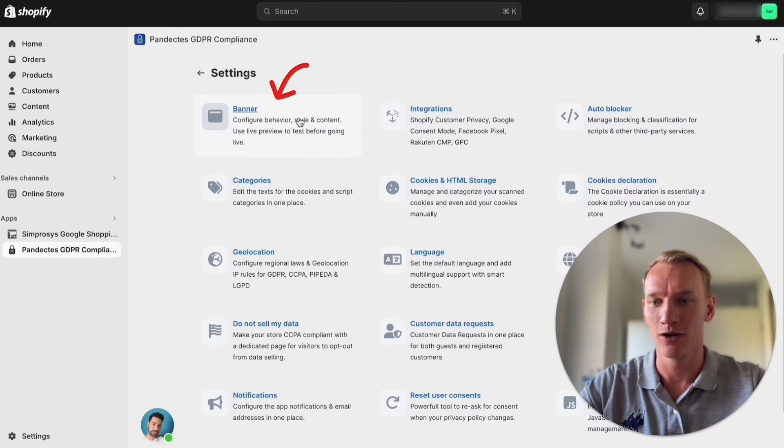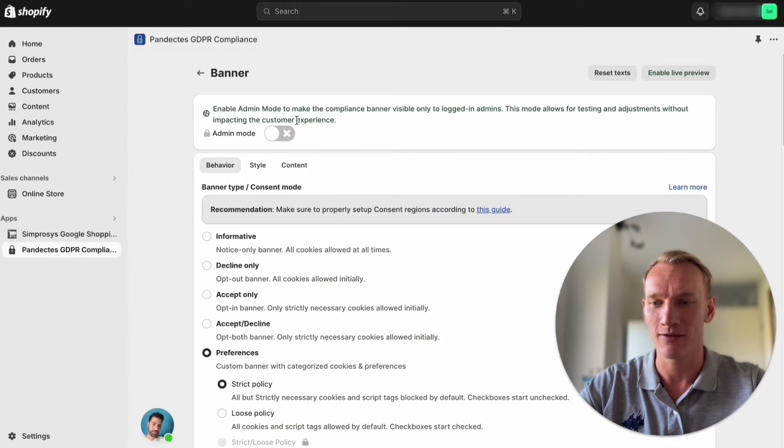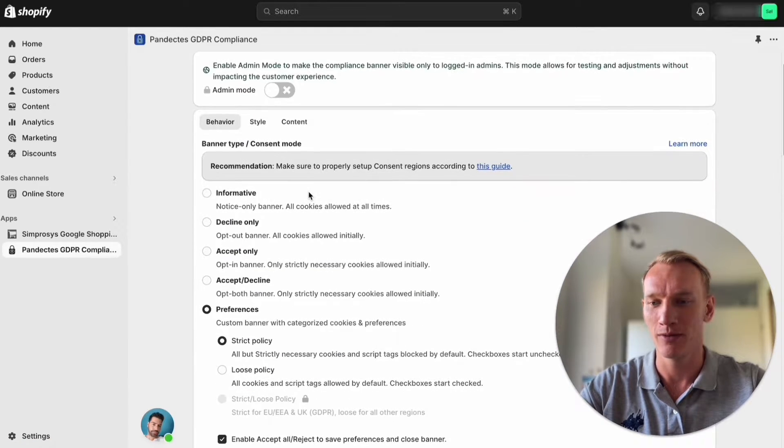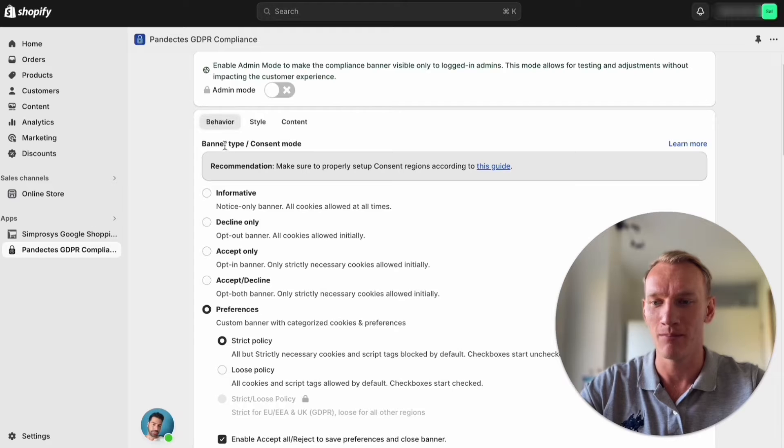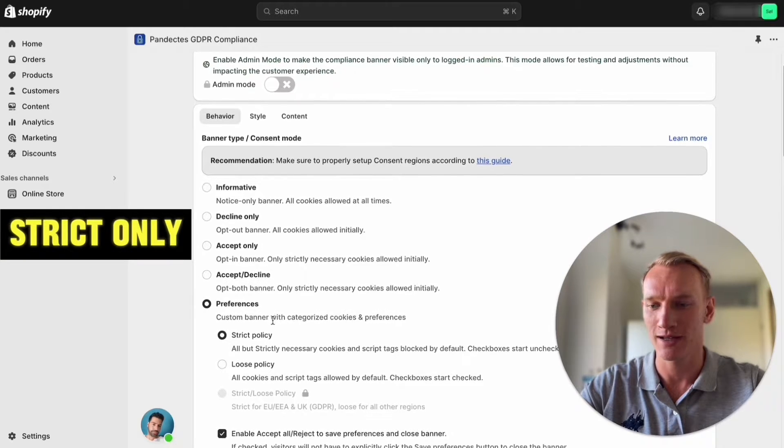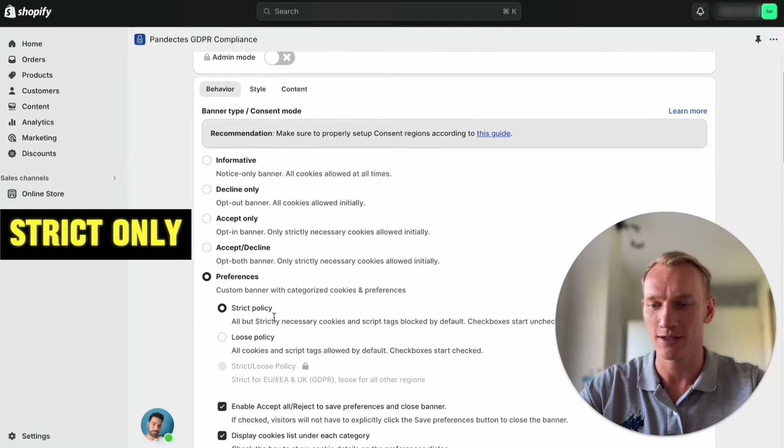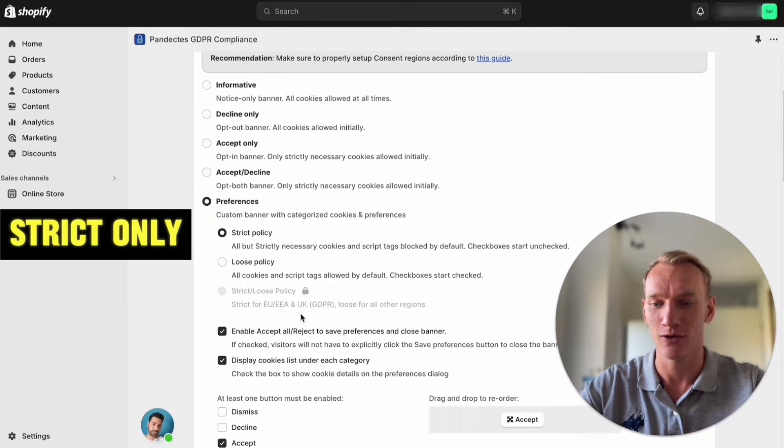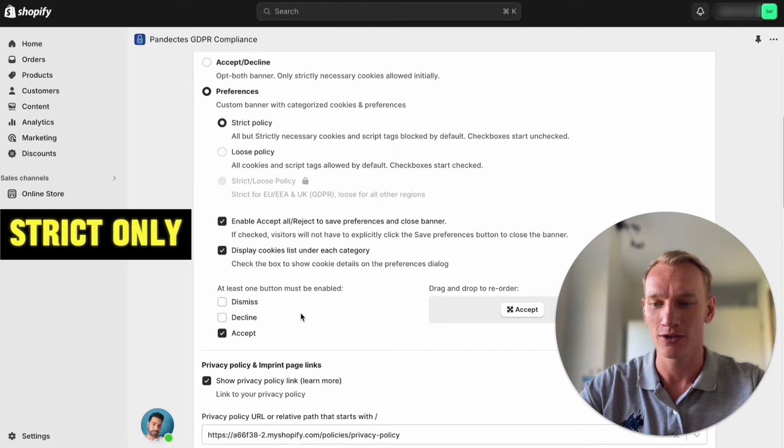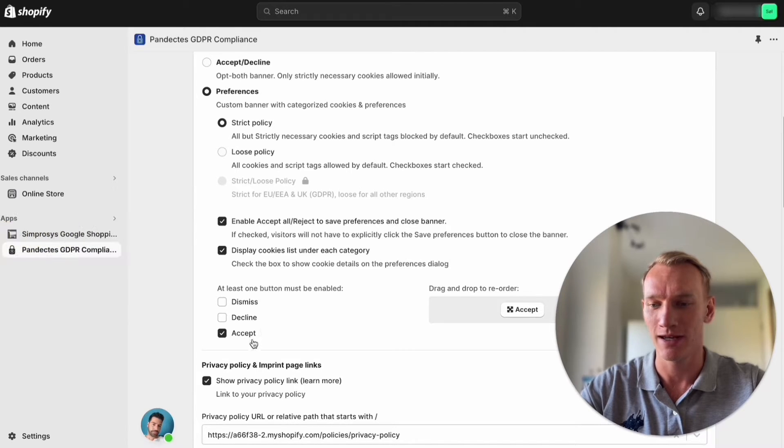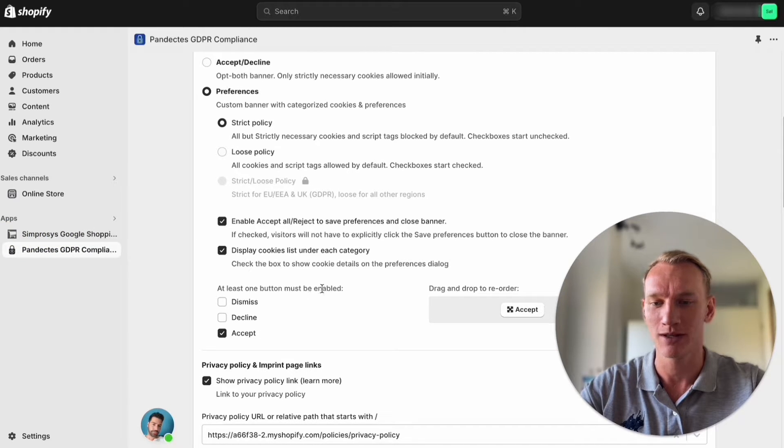To do that we're going to settings, to banner right here, and we make sure that under behavior and banner type we select preferences and then strict only. Also we click here on accept so at least one button must be enabled.